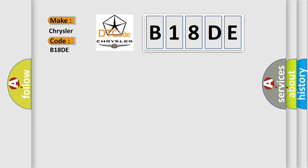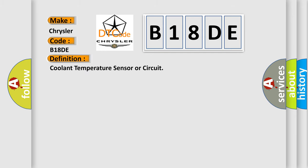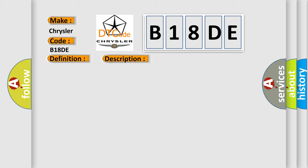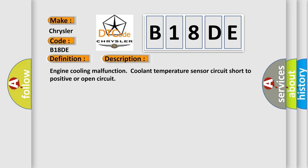The basic definition is coolant temperature sensor or circuit. And now this is a short description of this DTC code: Engine cooling malfunction coolant temperature sensor circuit short to positive or open circuit.